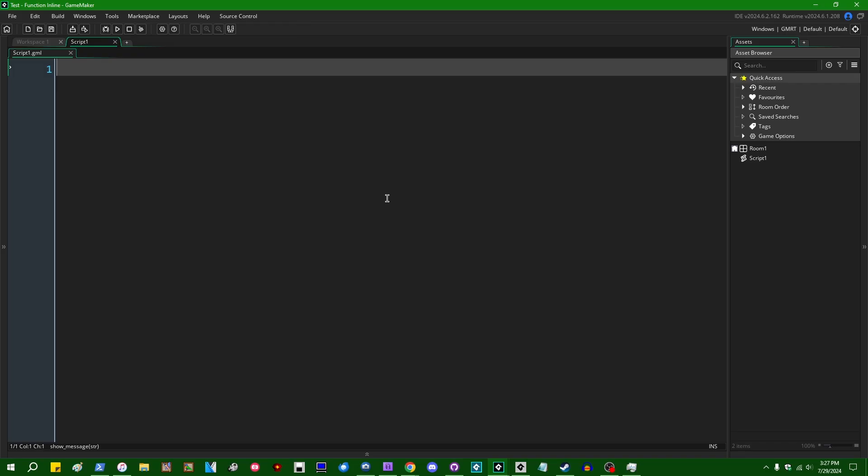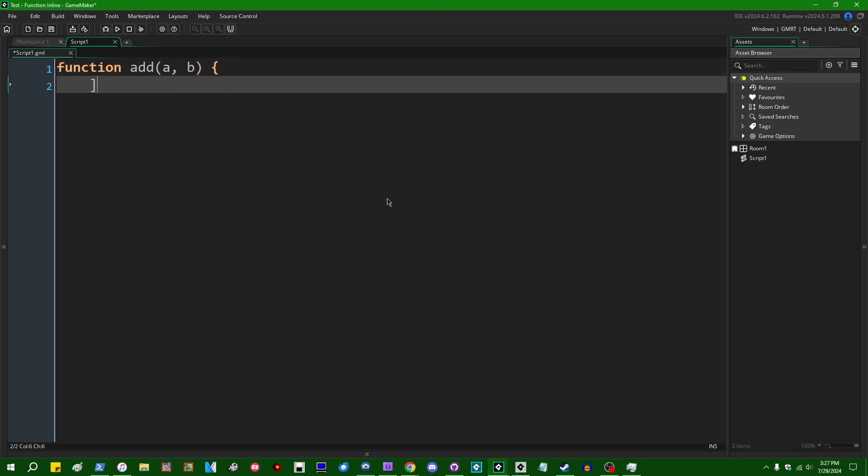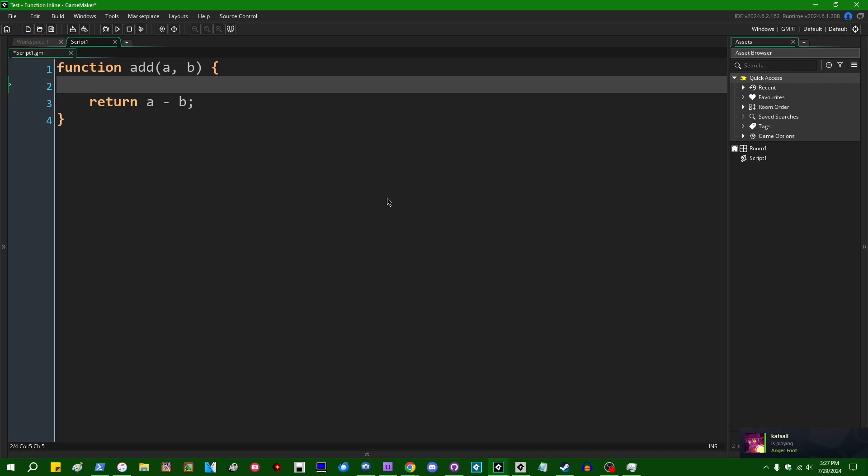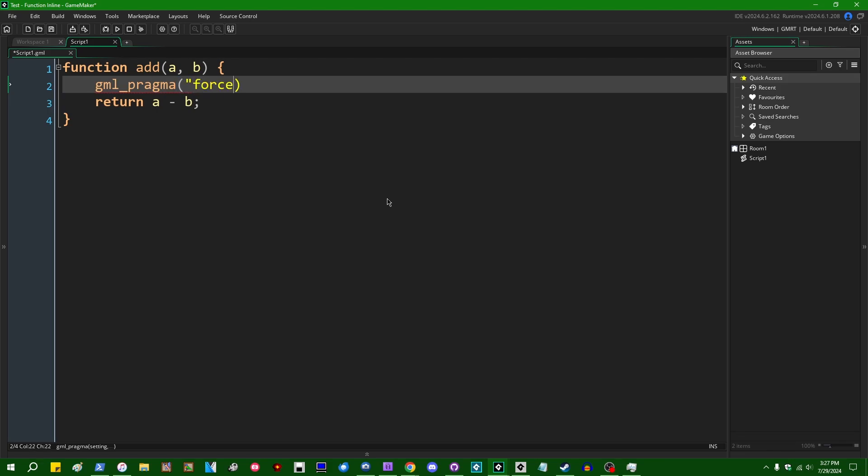So if you have a simple function, let's call it function add, which is going to add two numbers, and just to keep people on their toes, let's have it return a minus b. Raise your hand if you've ever heard that you can speed up a function like this by putting something which is known as gml_pragma forceinline in the first line of the function, or I guess in lieu of raising your hand, go down into the comments and say something, I guess.